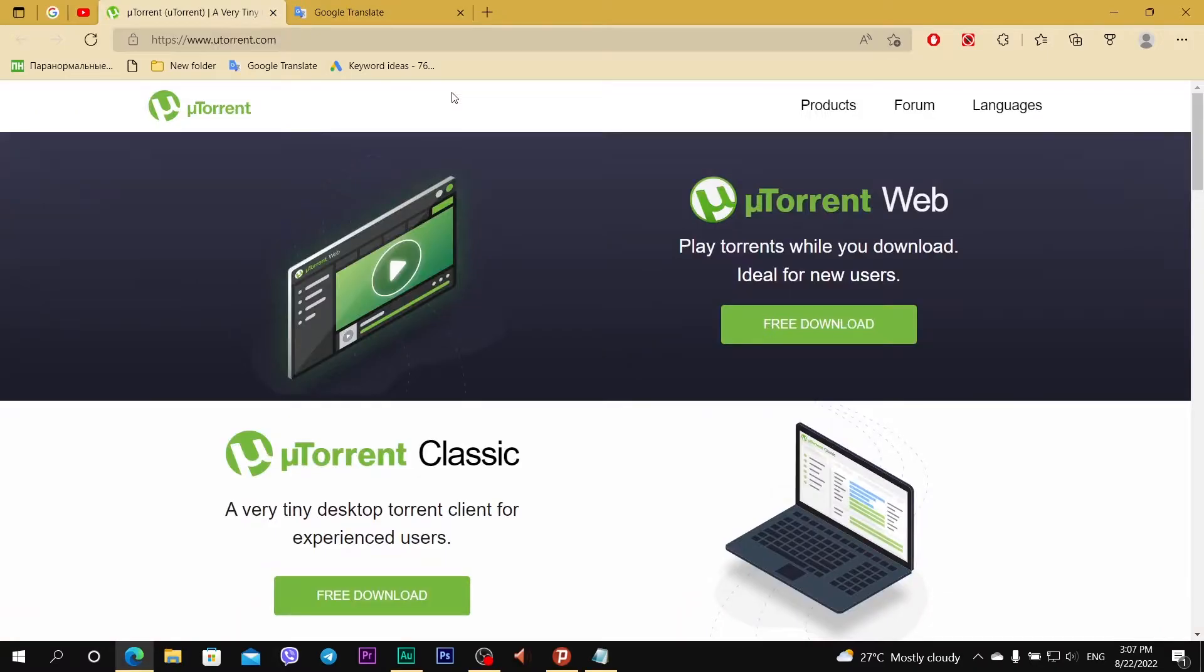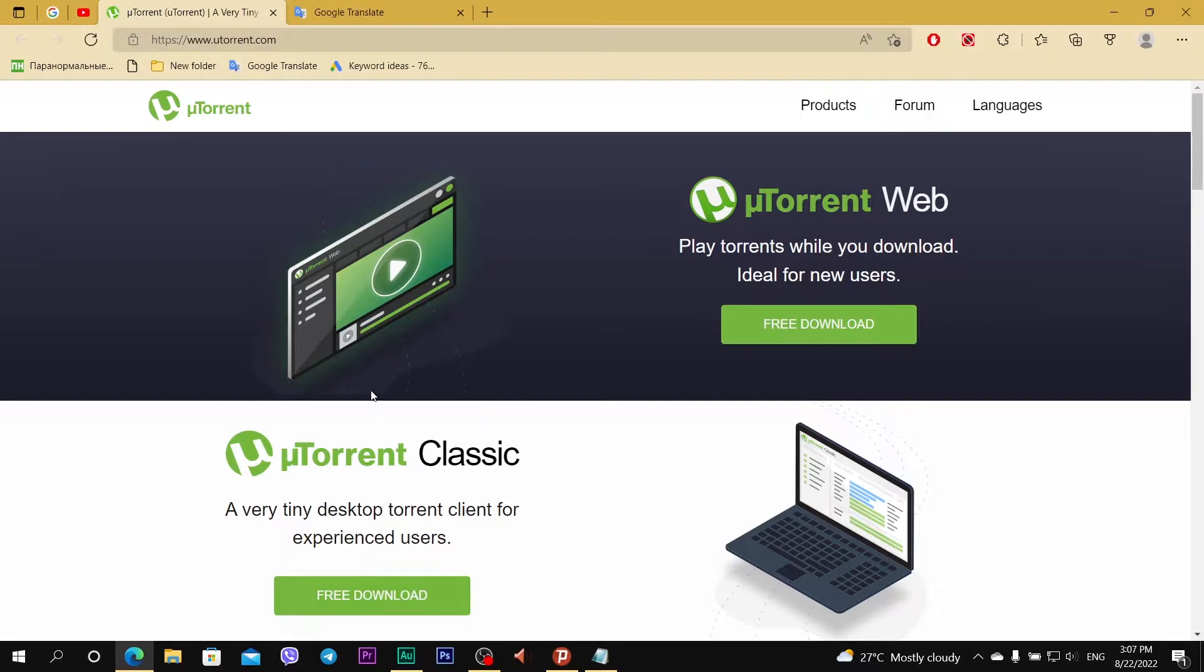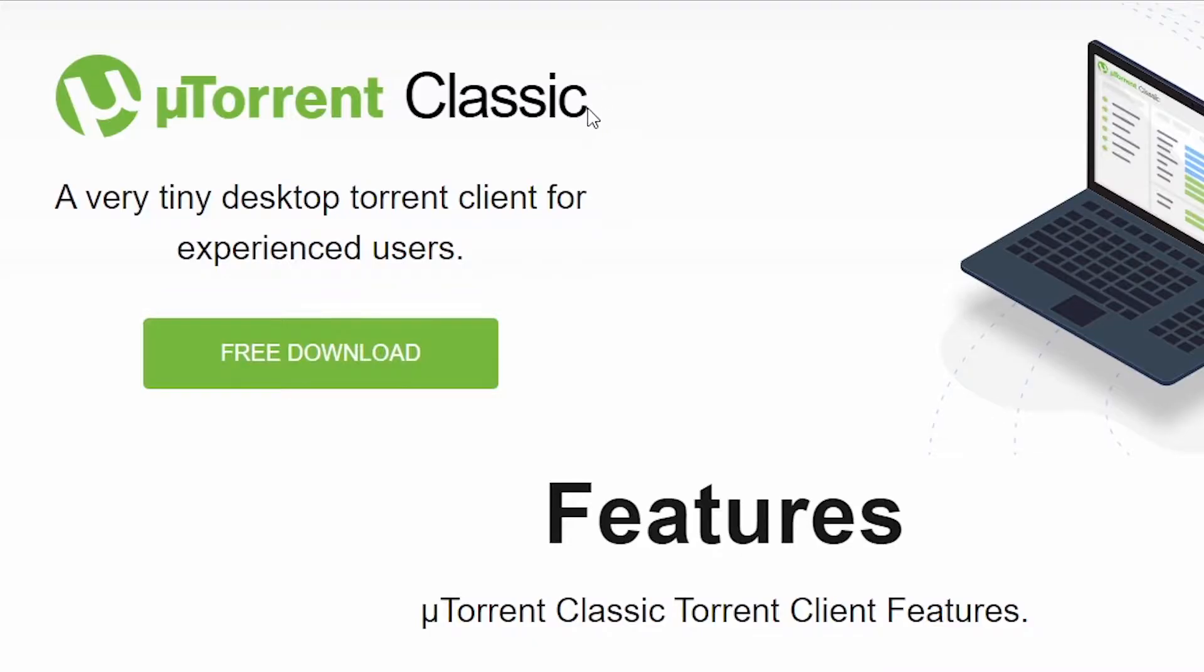Open it and we see many buttons: free download, uTorrent web, free download, uTorrent classic, free download. This is a PC app. So I click on green button download.